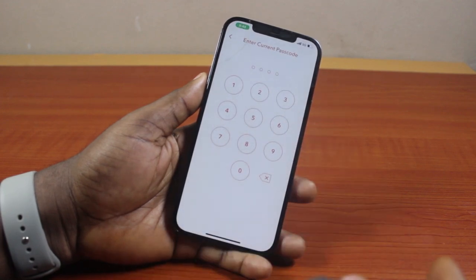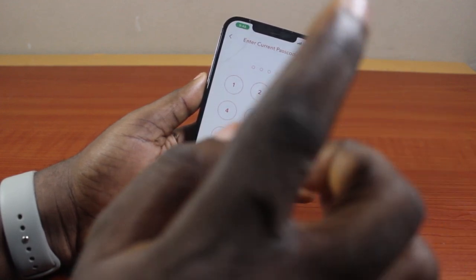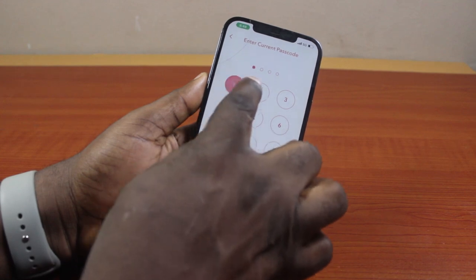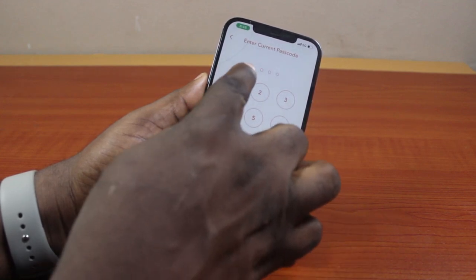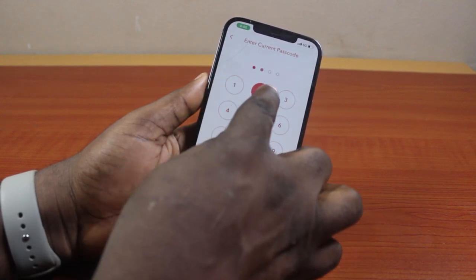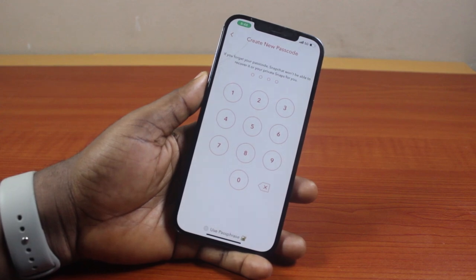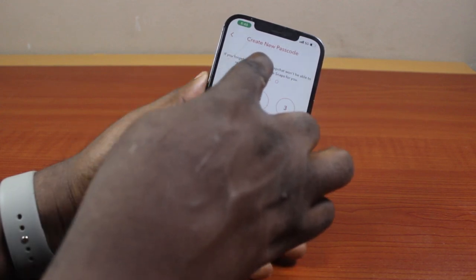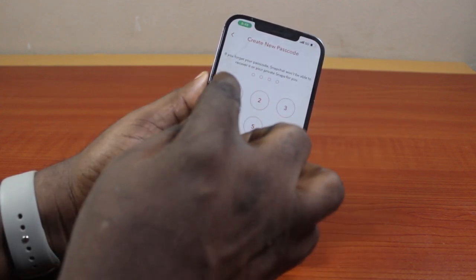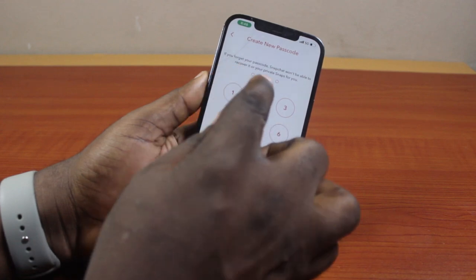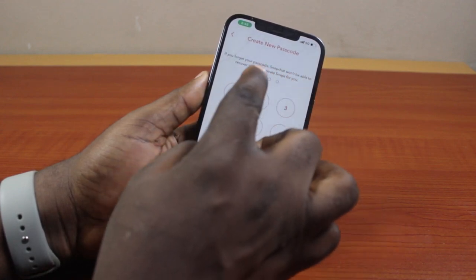Once you tap that, type in your current My Eyes Only password on your Snapchat. You'll see 'Enter Current Password.' Once you type in your current password, you'll be taken to where you create a new password.